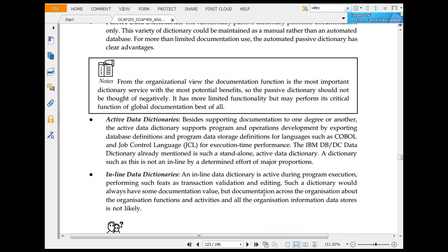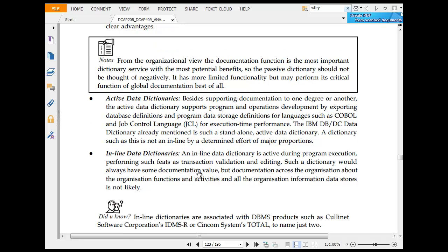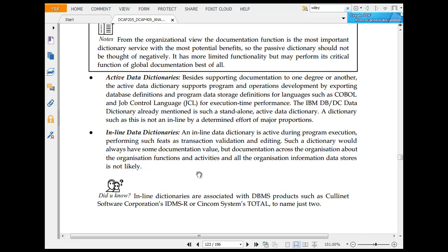Besides supporting documentation under the active data dictionary, it performs operational functions by exporting to COBOL or job control language. The inline data dictionary, which is active data dictionary, is inline. Inline data dictionary supports specific program operations such as transaction validation and editing.